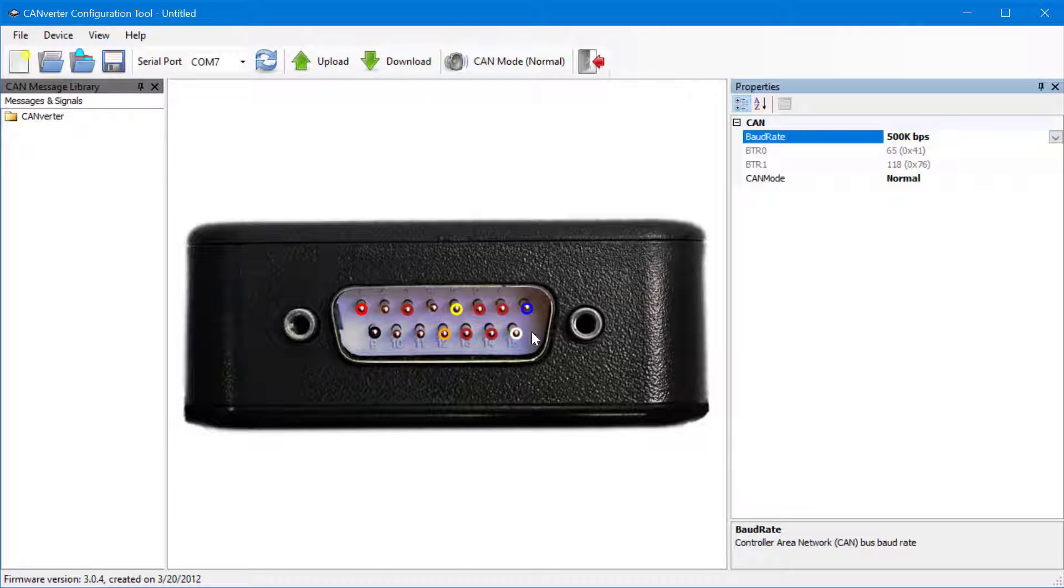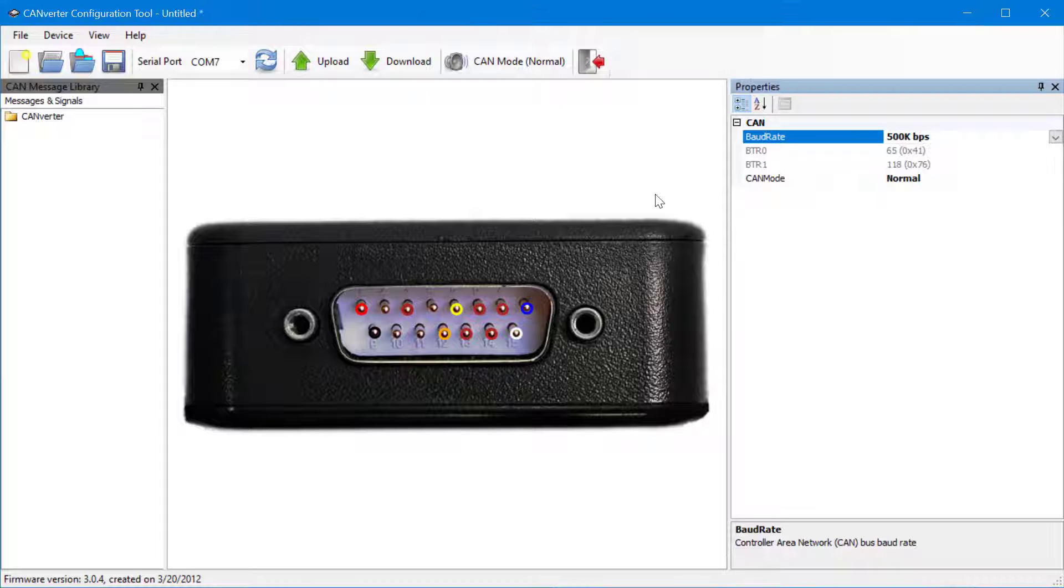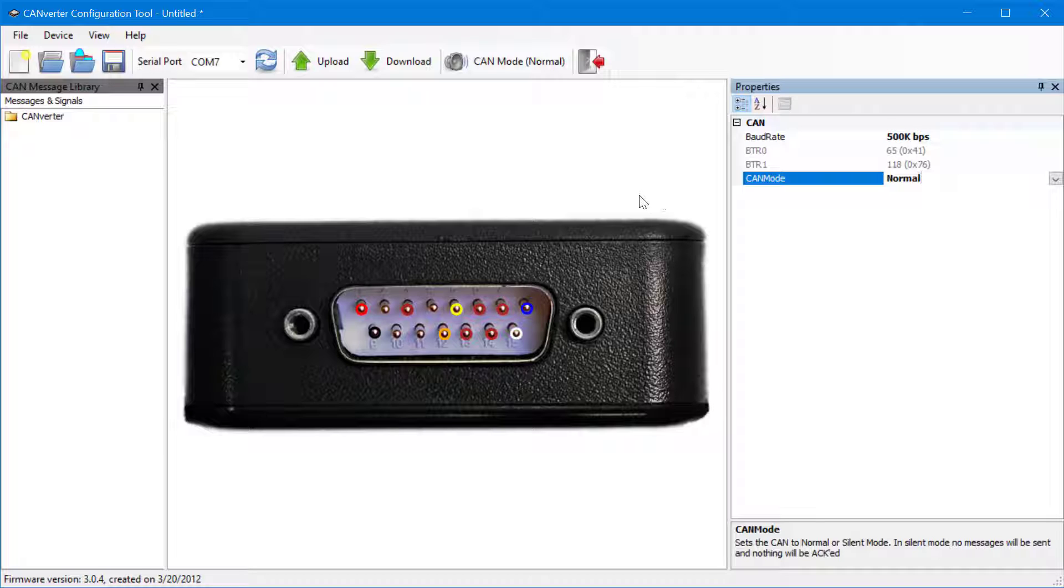To set the CAN bitrate, click on one of the CAN pins and select the desired bitrate for your CAN bus. Users can run CANverter in silent mode, but this action disables any CAN transmissions, causing analog and digital input to no longer function.